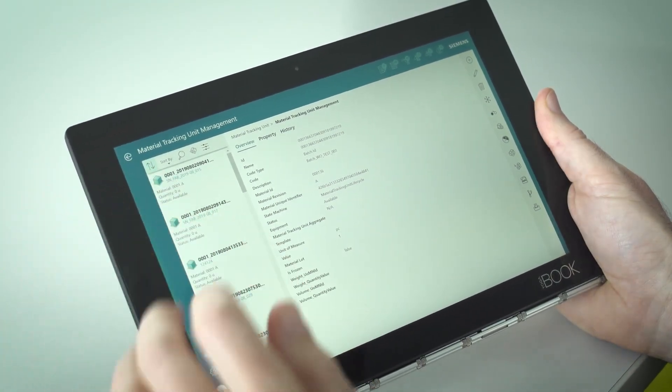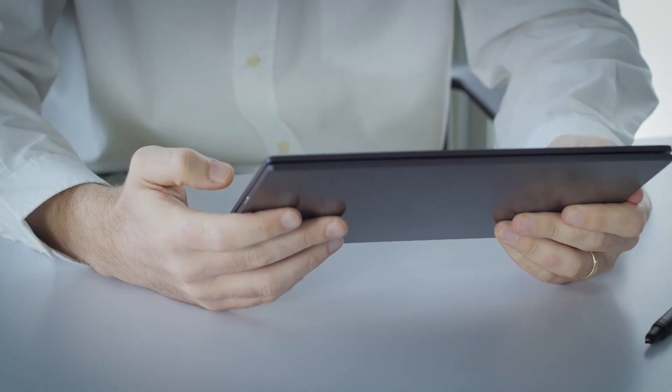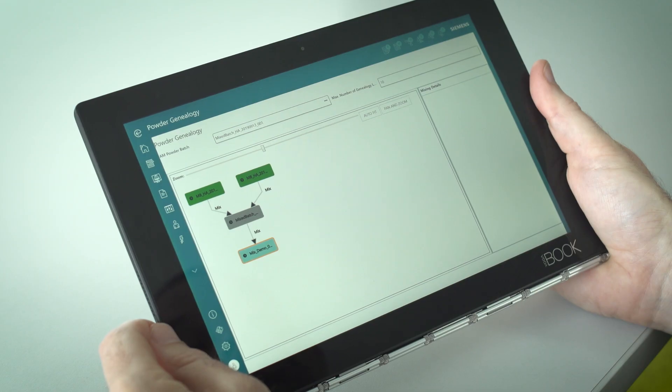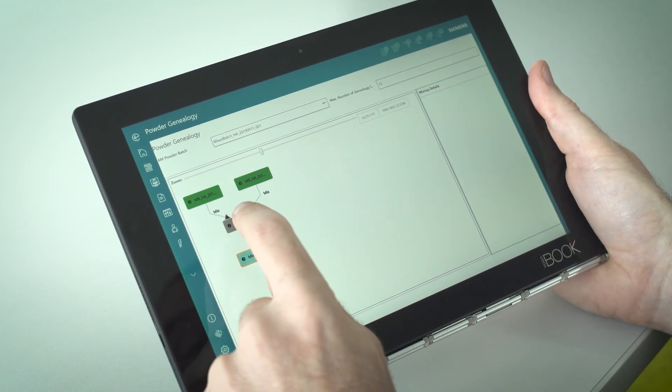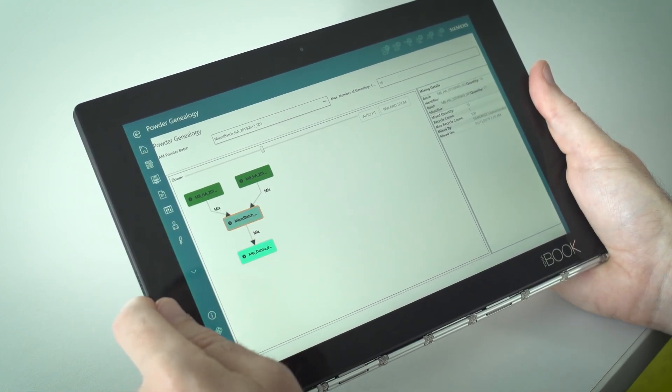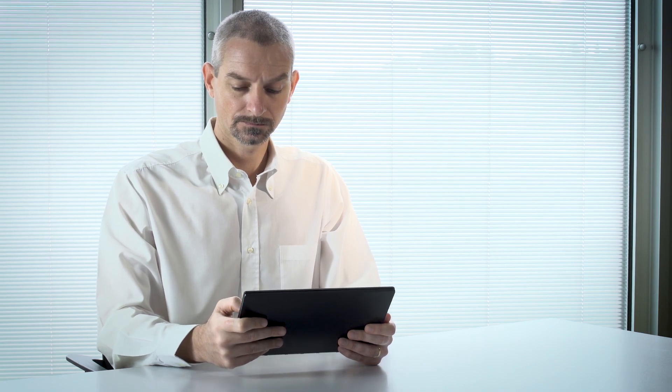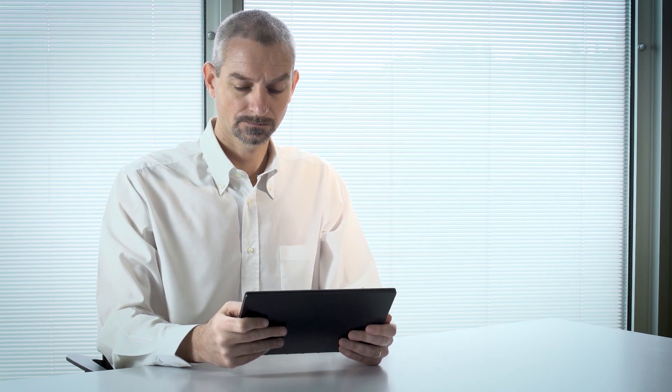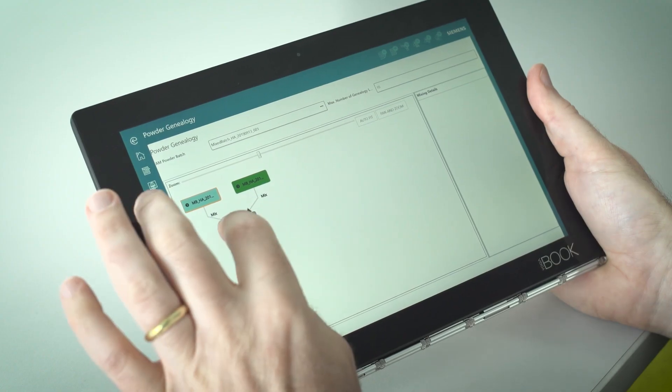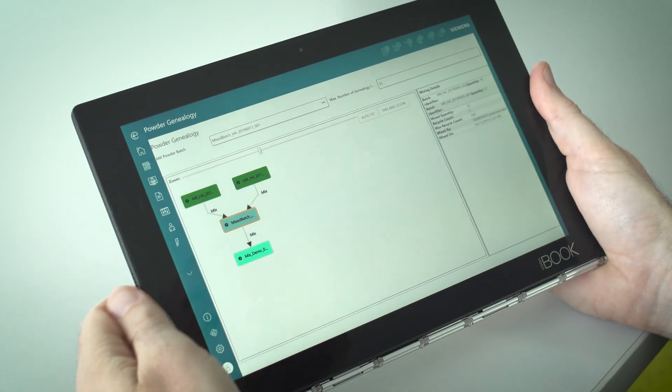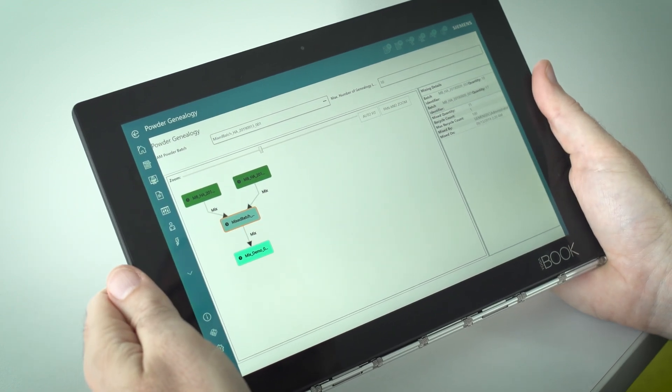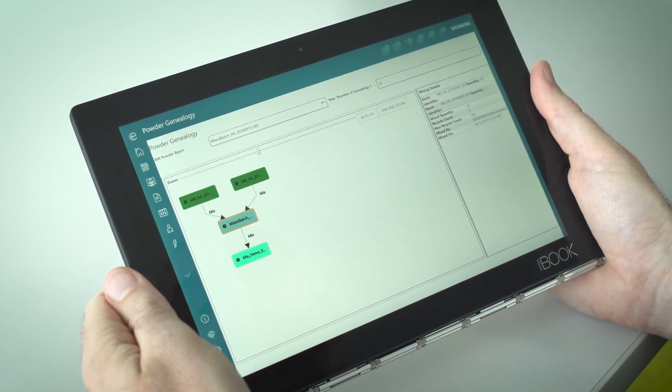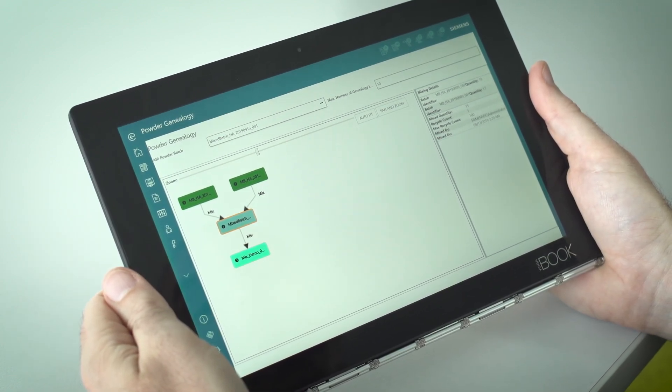Siemens OpCenter Execution Discrete has been extended to support use cases unique to additive manufacturing, a rapidly growing trend in the industry. We can manage raw material leftovers that can be recycled, merged, and reused, leading to complex genealogy. It is possible to deal with the simultaneous production of several parts in a single 3D print job, still keeping track of individual data when parts are separated.